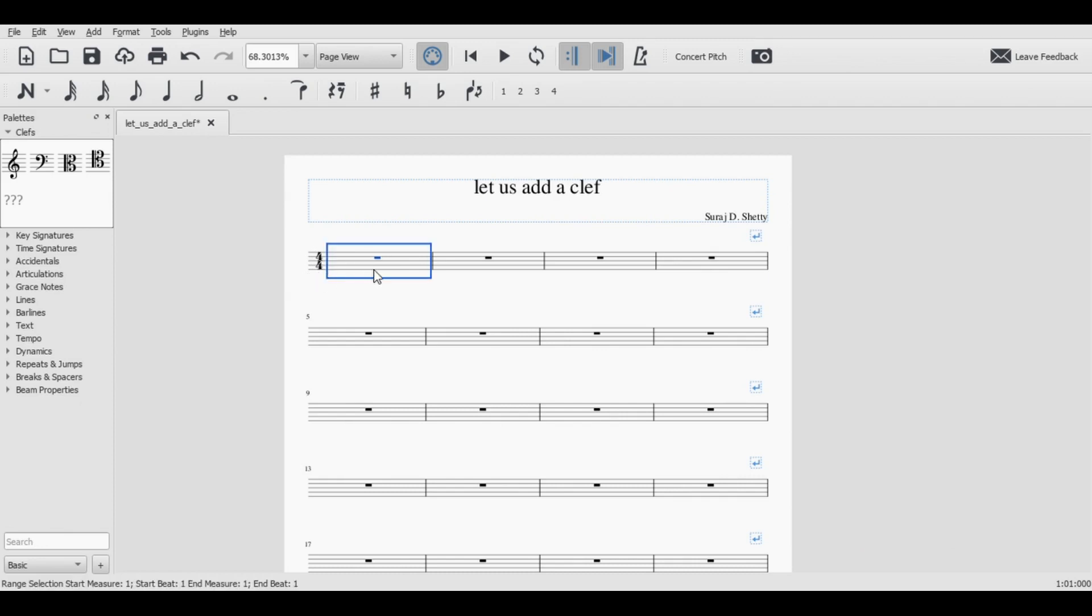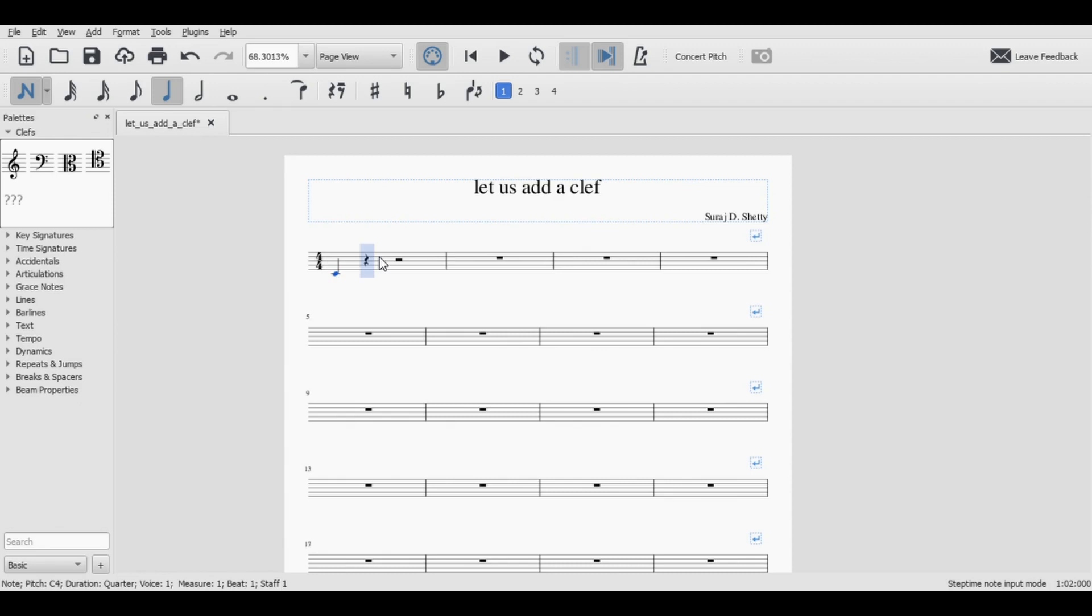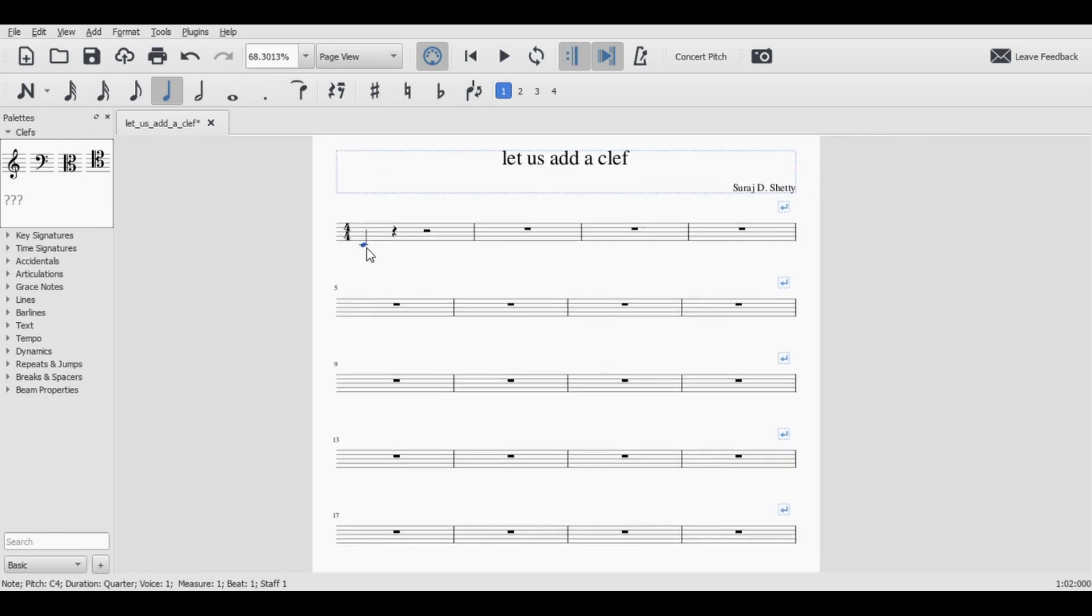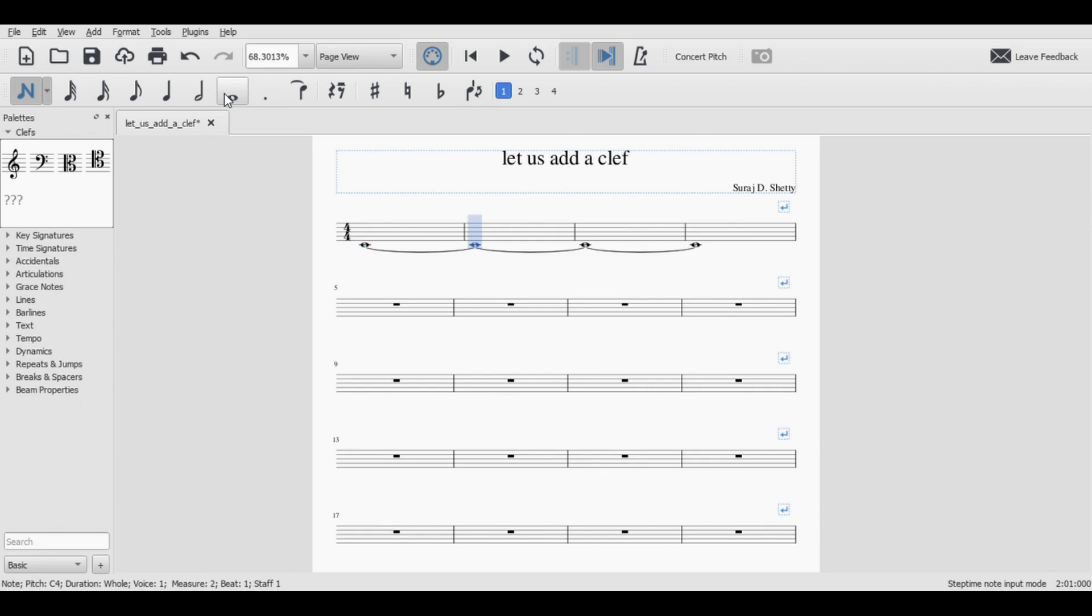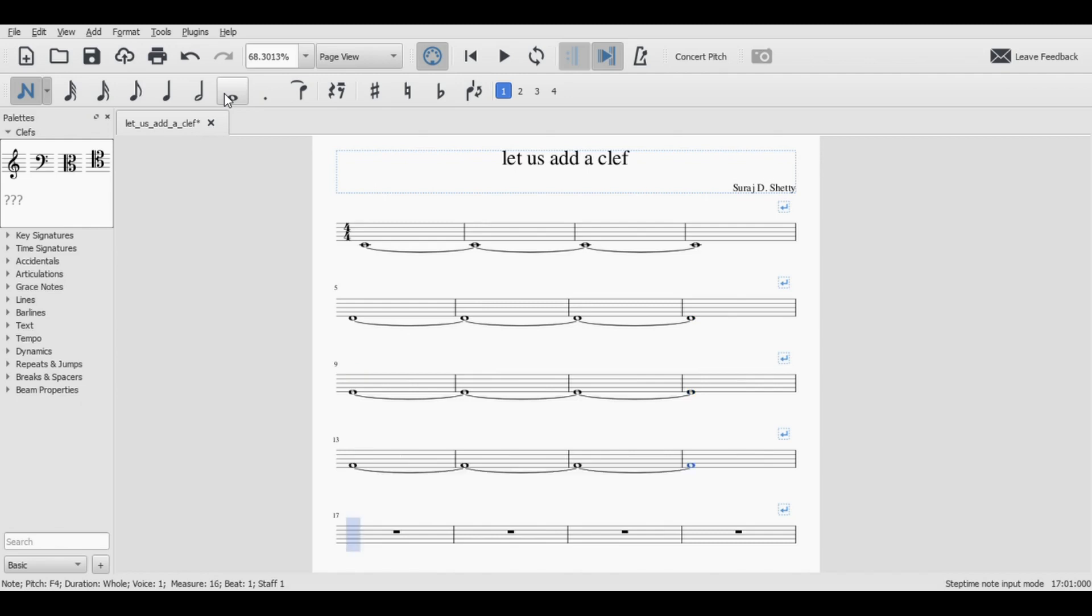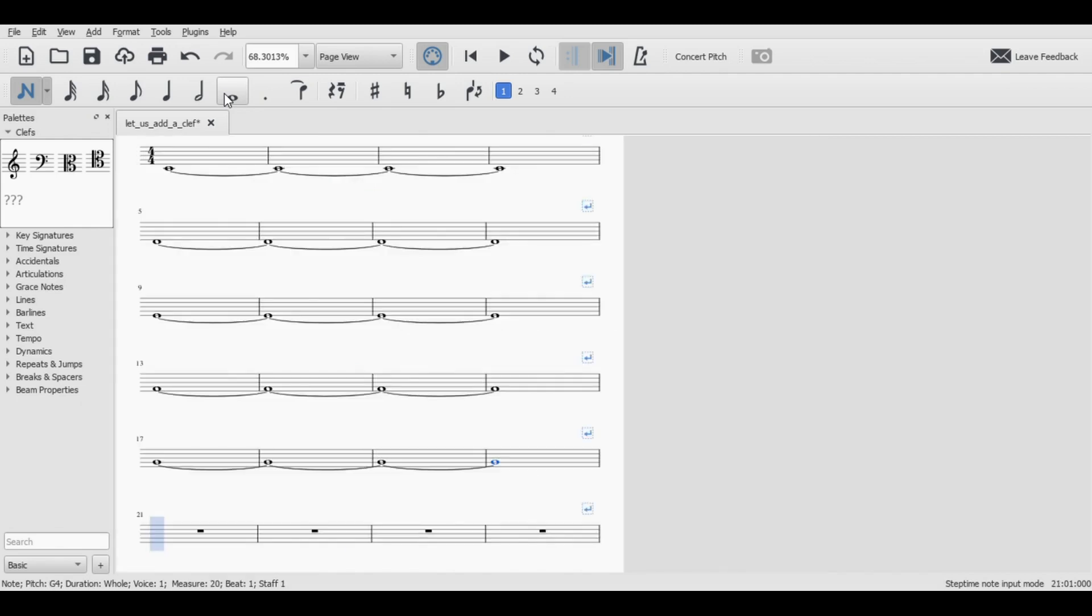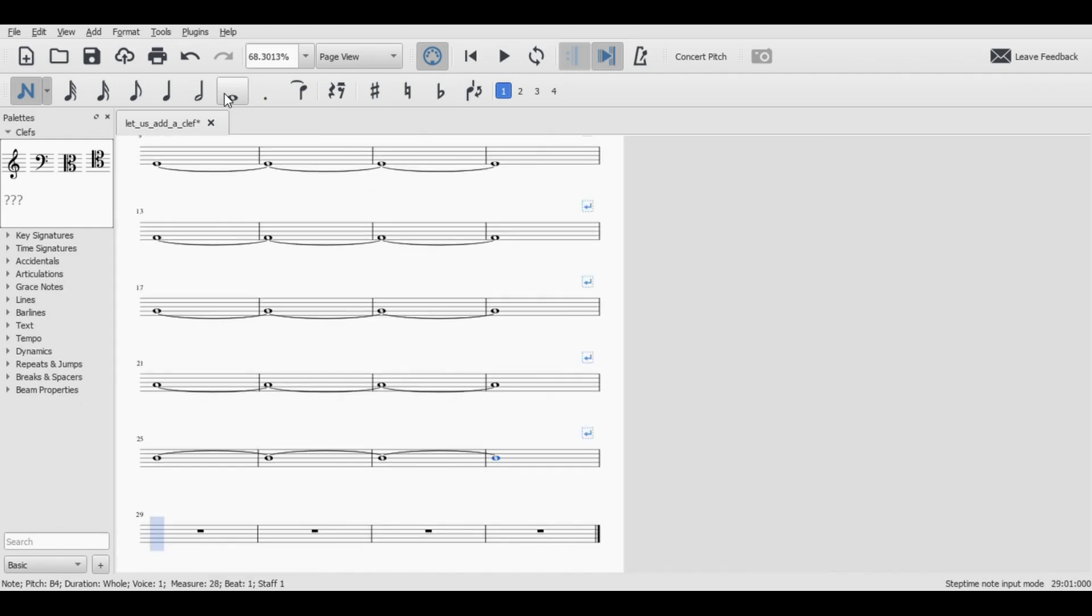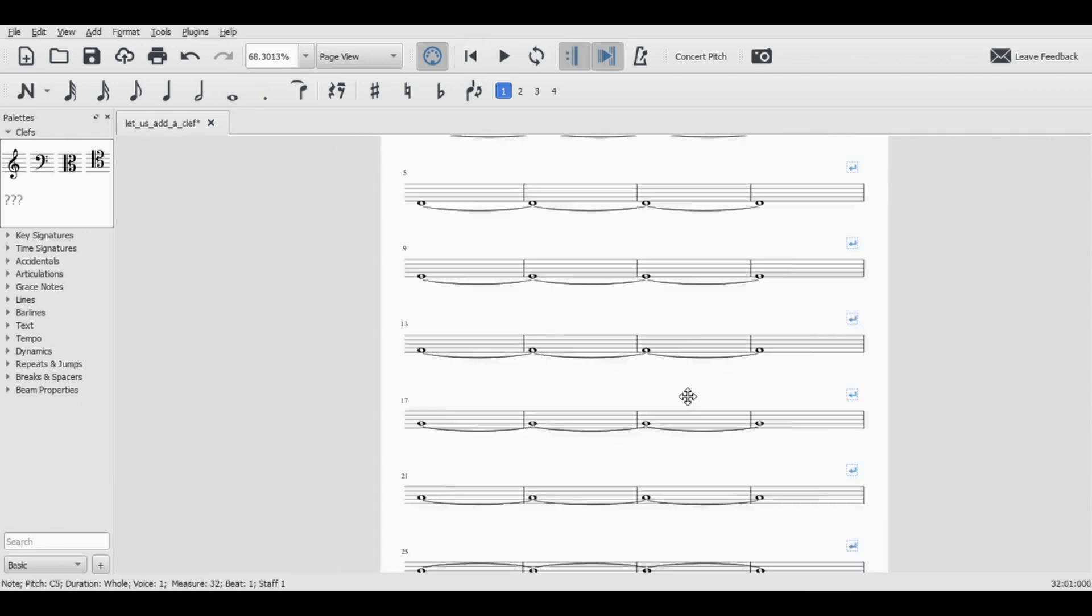It was a treble clef for instance and my middle C is going to be a ledger line below. Now once done you are going to be writing whatever notes you would want. So I'm going to be filling this up with some notes. Great, there were actually eight lines in this page and I have filled them up.